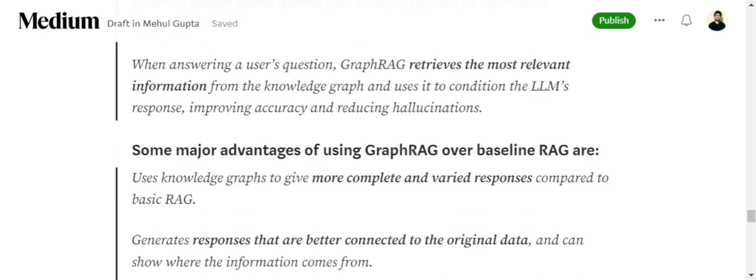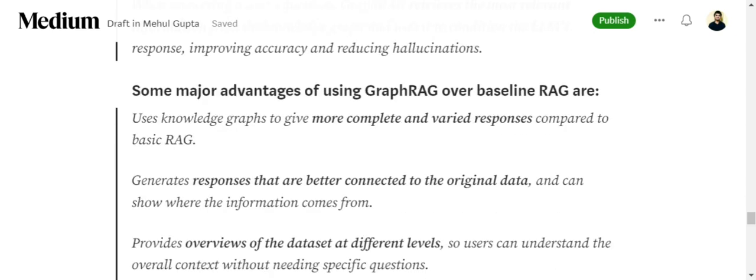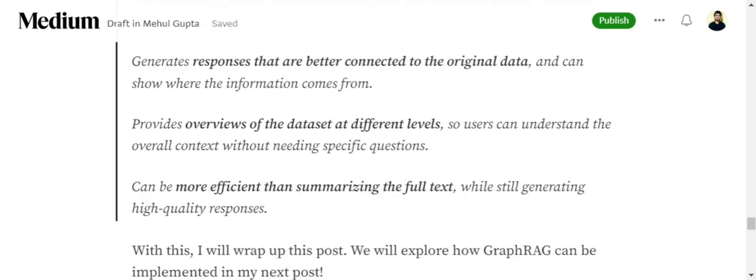Some of the major advantages of using GraphRAG over baseline RAG: it gives you more complete and varied responses. It won't just be using the sentences as mentioned. It generates responses that are better connected to the original data. It provides overviews of the dataset at different levels so the user can understand the overall context and can be more efficient than summarizing the full text. The whole difference I understood between RAG and GraphRAG is basically the use of knowledge graphs which is able to capture the whole context of the dataset rather than just picking out the most similar sentences and then rephrasing it.